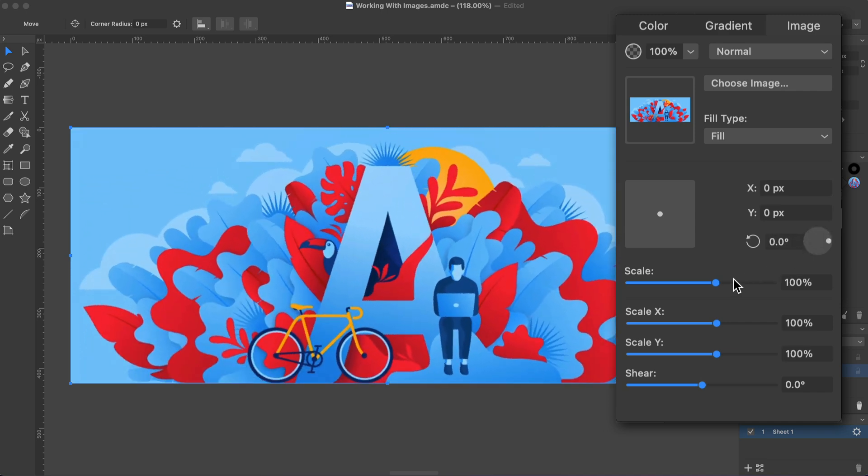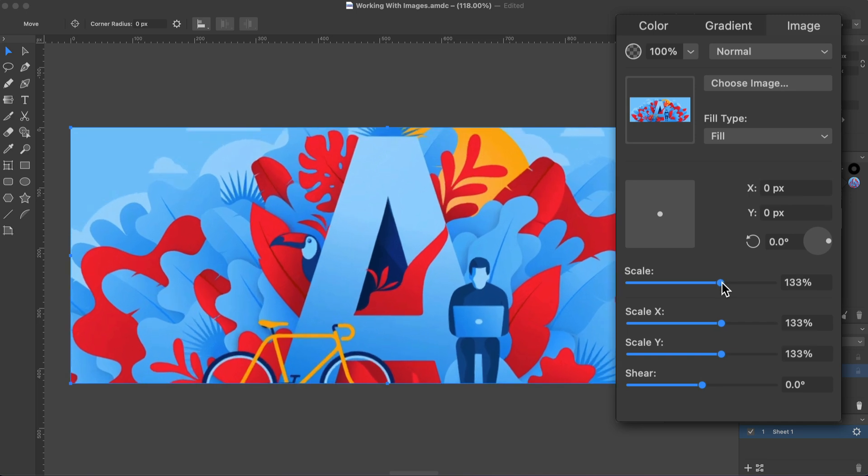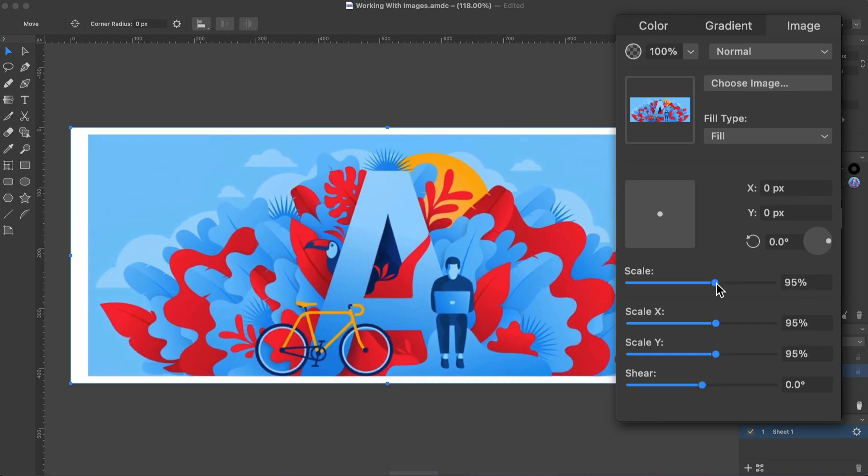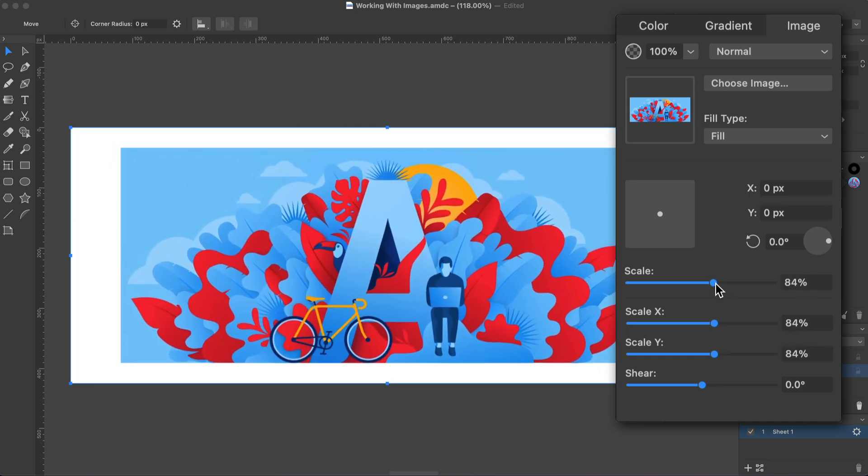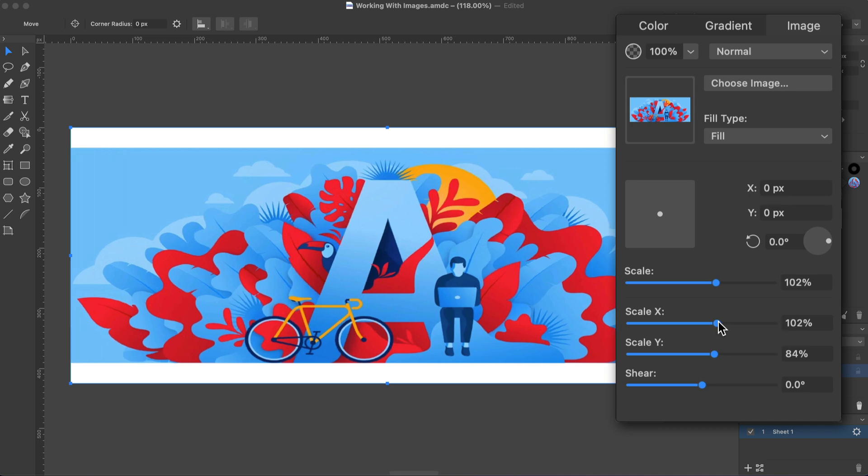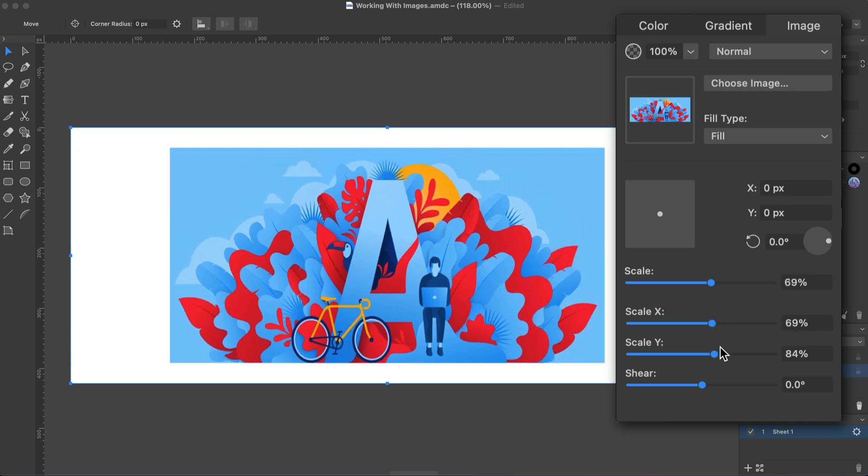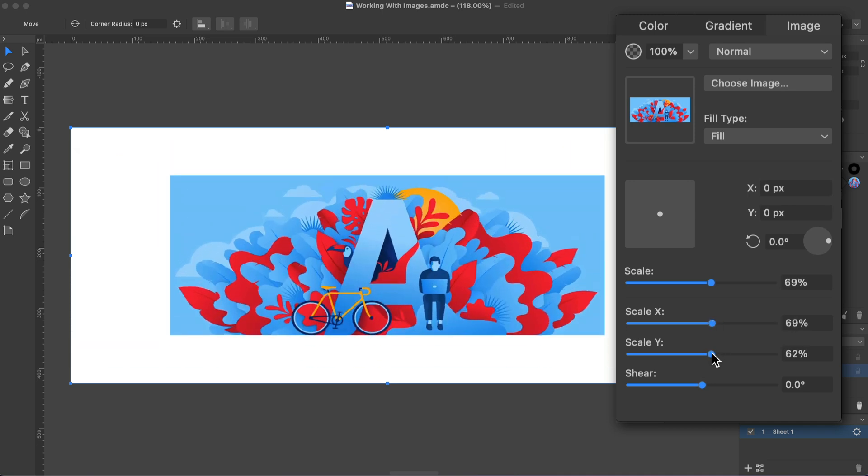The Scale slider resizes the image. You can see that the Scale X and Scale Y sliders move as well. We have scaled the image, preserving the aspect ratio. Scale X and Scale Y let you change the image width and height independently.